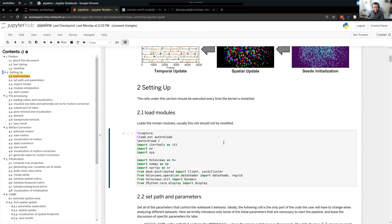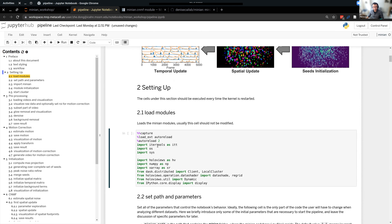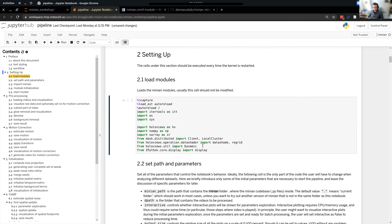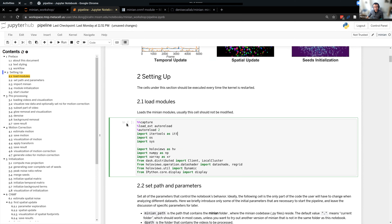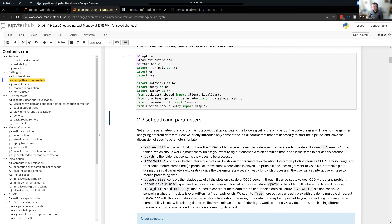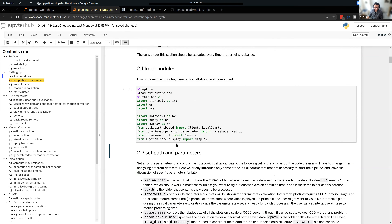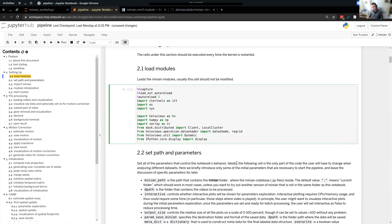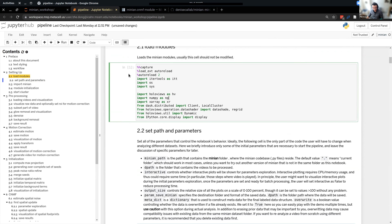To restart the kernel — for example if your session is all messed up and you want to start clean — go to Kernel and select 'Restart and Clear Output', then confirm by clicking the red button. Now you have a fresh kernel and all cell outputs are cleared. To tell whether a cell is still running, look at the little bracket next to the cell. If it's empty, nothing has run. When running, it shows a star. When it becomes a number, it's finished. Don't interrupt a running cell without good reason.